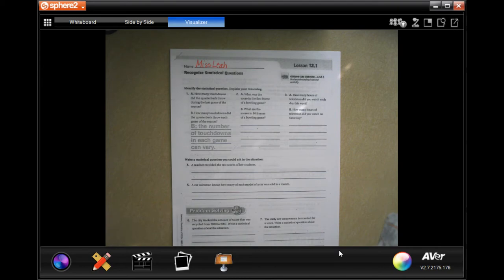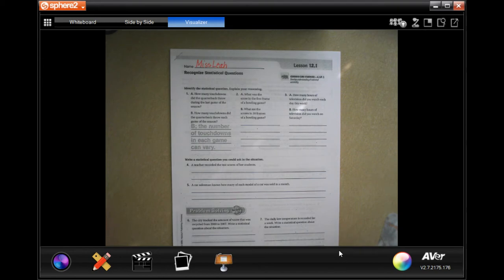In order to recognize statistical questions, you need to understand that a statistic is a series of data — not just one thing. You need different data points, at least three, really.